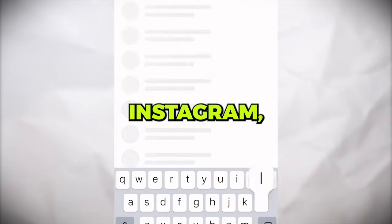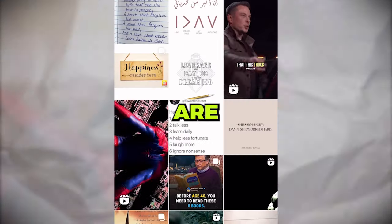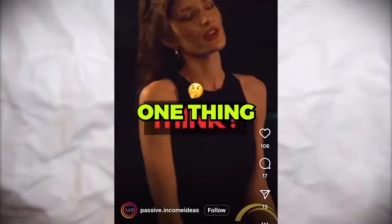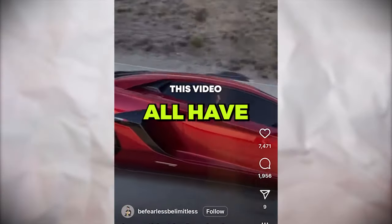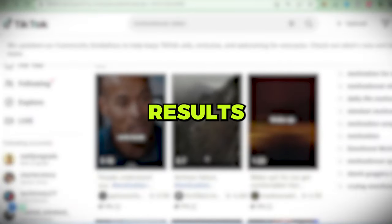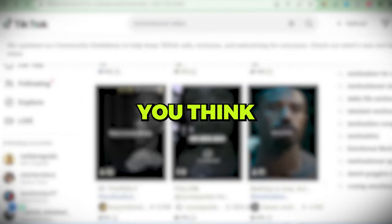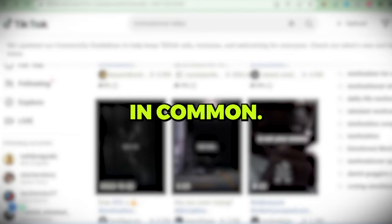If you go on Instagram, you will see that these videos are working very well and there is one thing that they all have in common. Let me show you some results and leave a guess in the comment what you think they all have in common.